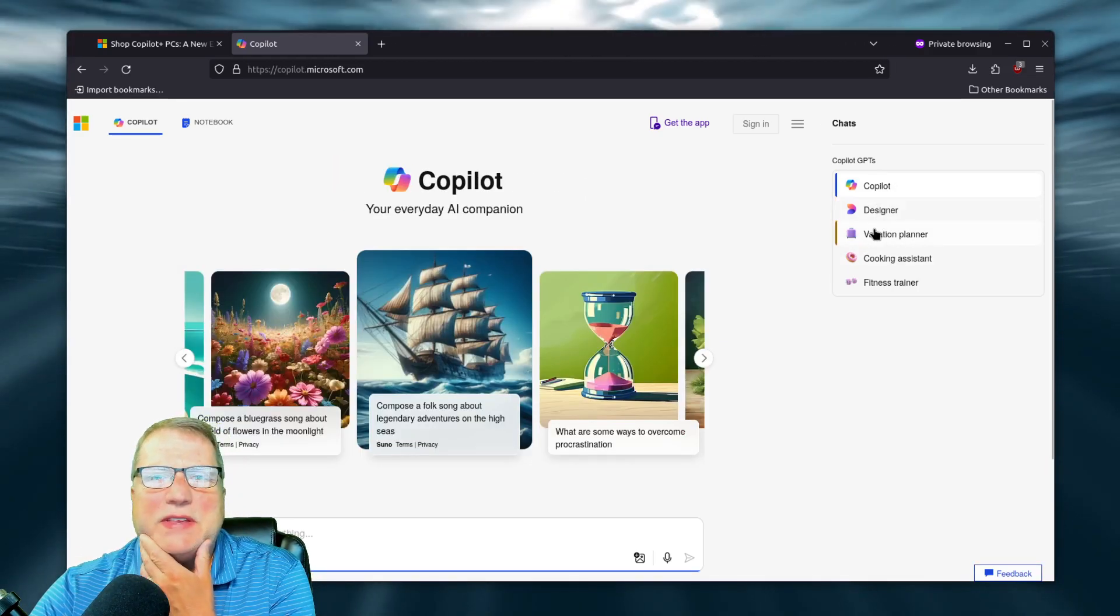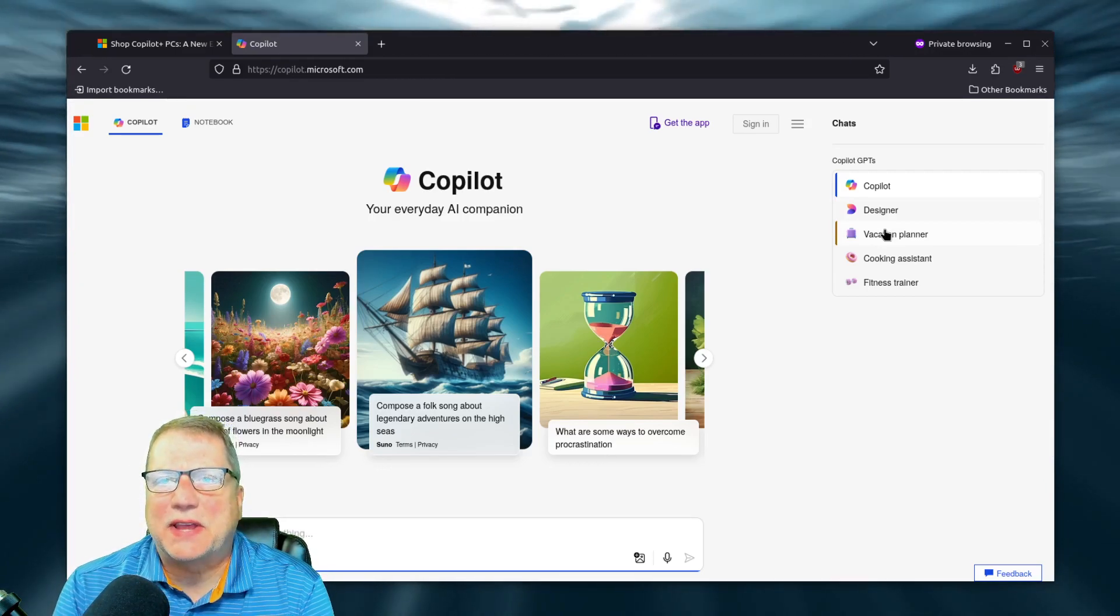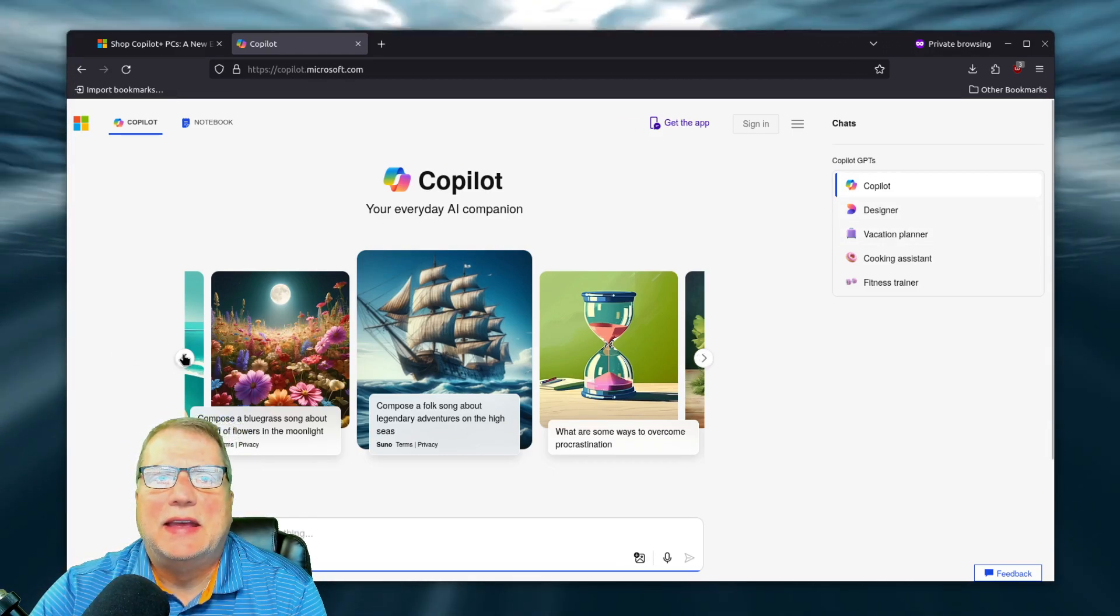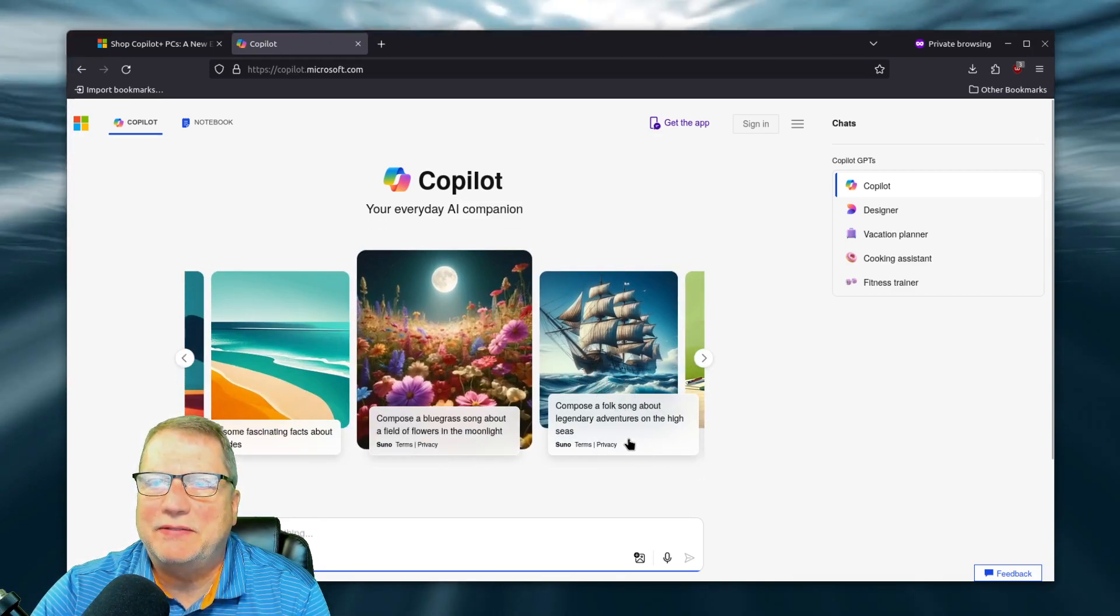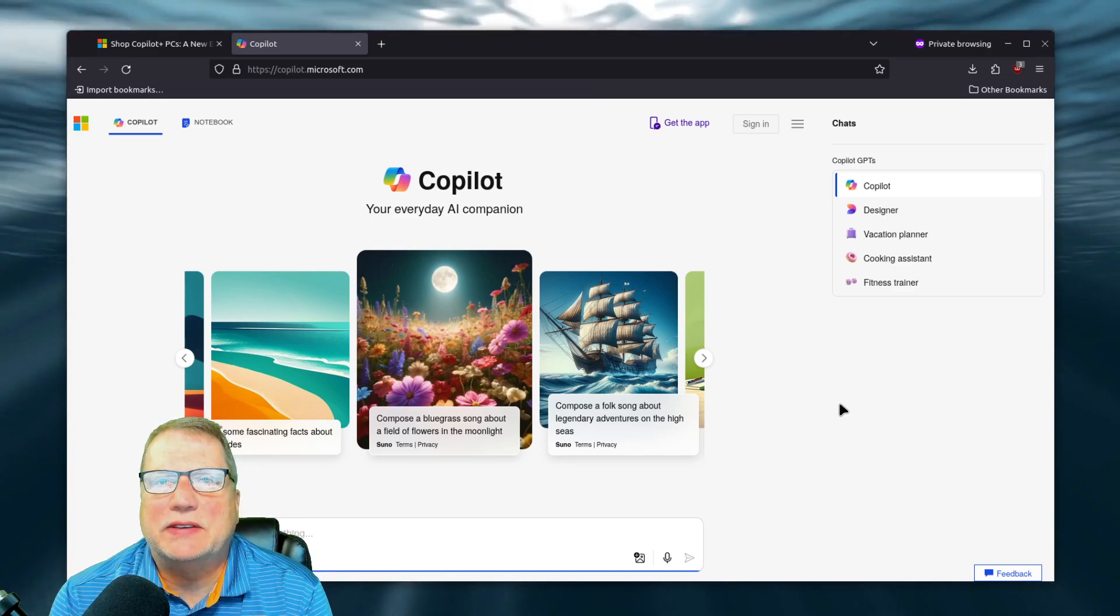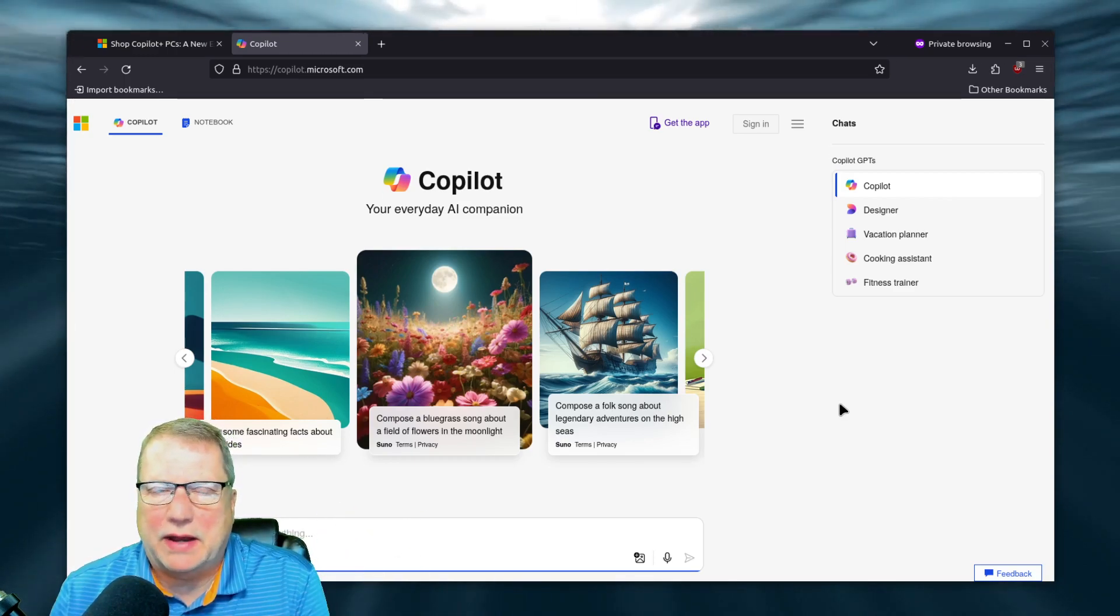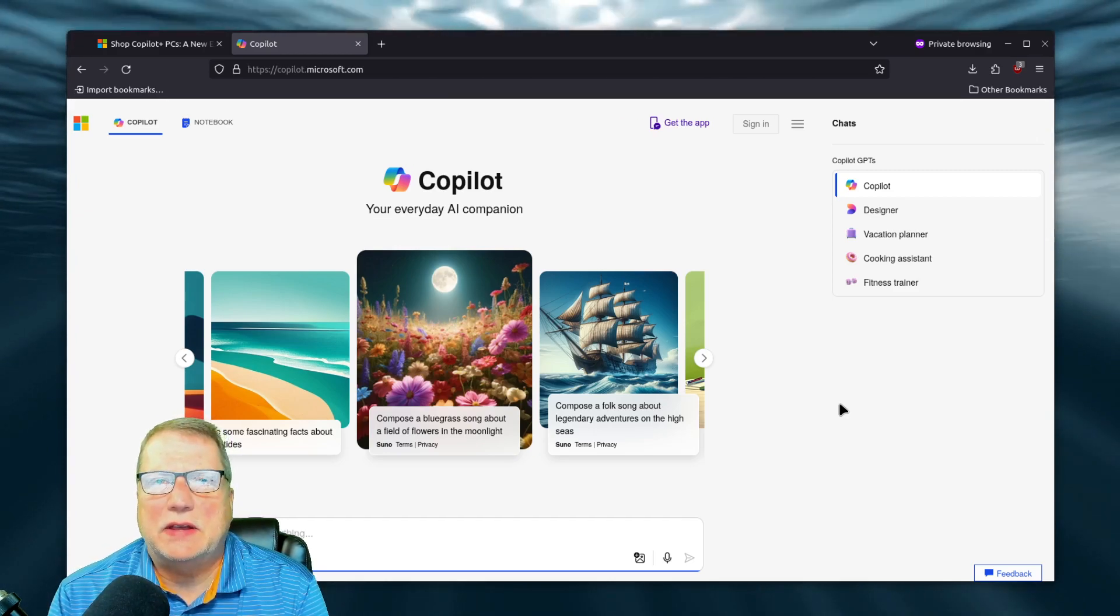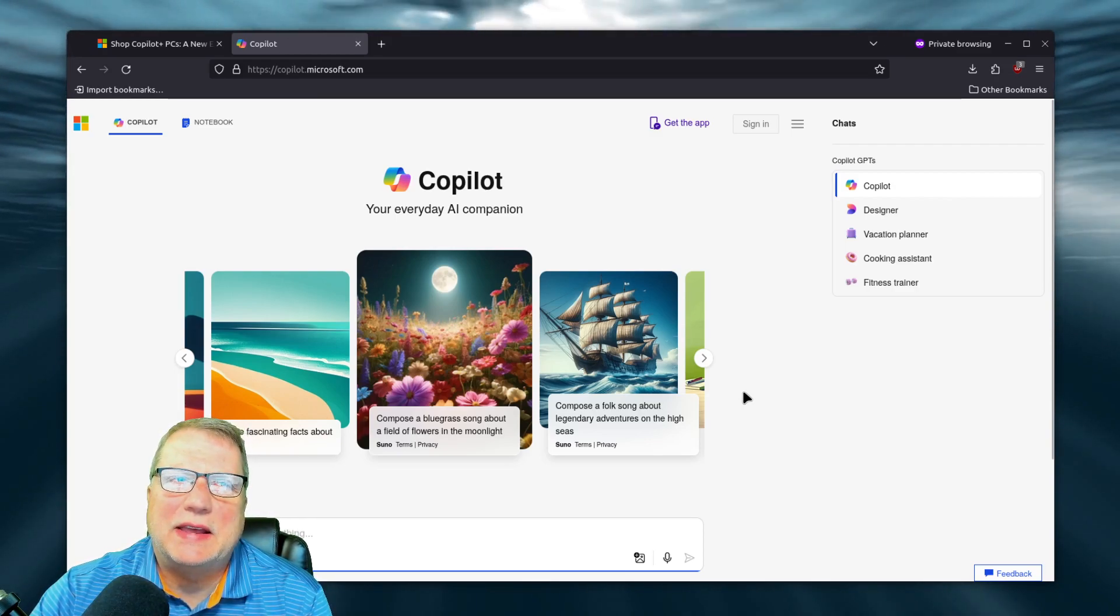But some of these questions they start asking - what are some ways to overcome procrastination? And the AI is going to give you that. And then I like this one, compose a folk song about legendary adventures on the high seas. Some of it's interesting that you can create some things. I'm not going to say that it's never used by myself. This particular thing I have not used, Copilot I haven't used, and I'm really intending on not using it because I just don't like the idea of what Microsoft's trying to do.